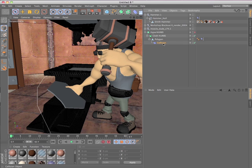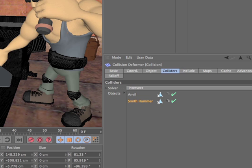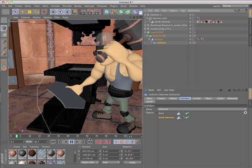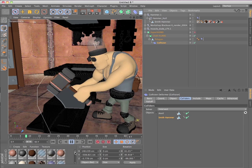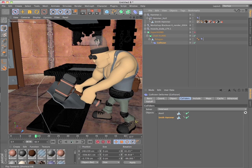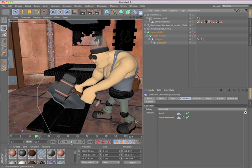Simply add this deformer as a child of any object and specify which objects should be seen as colliders. Whenever those objects touch, the object will be deformed based on the shape of the collider and the falloff curve you specify.